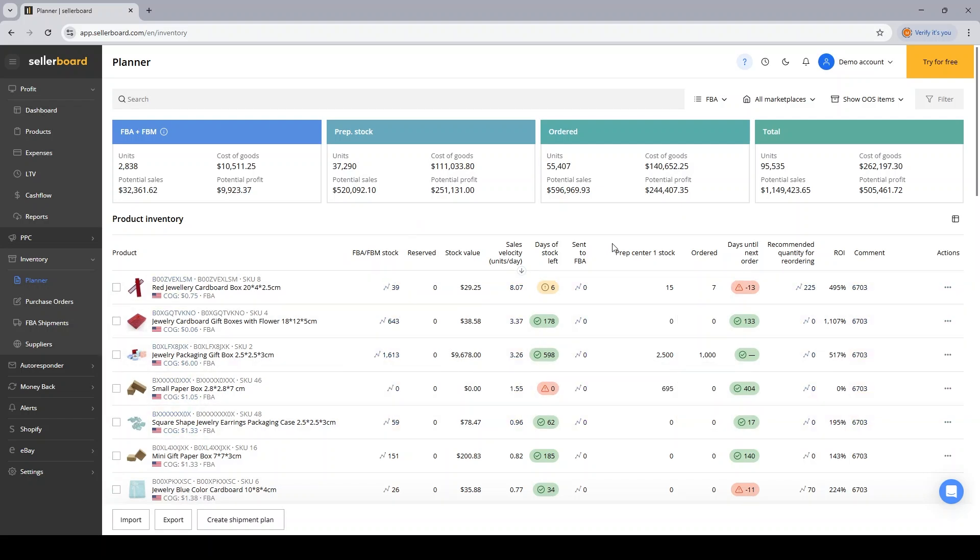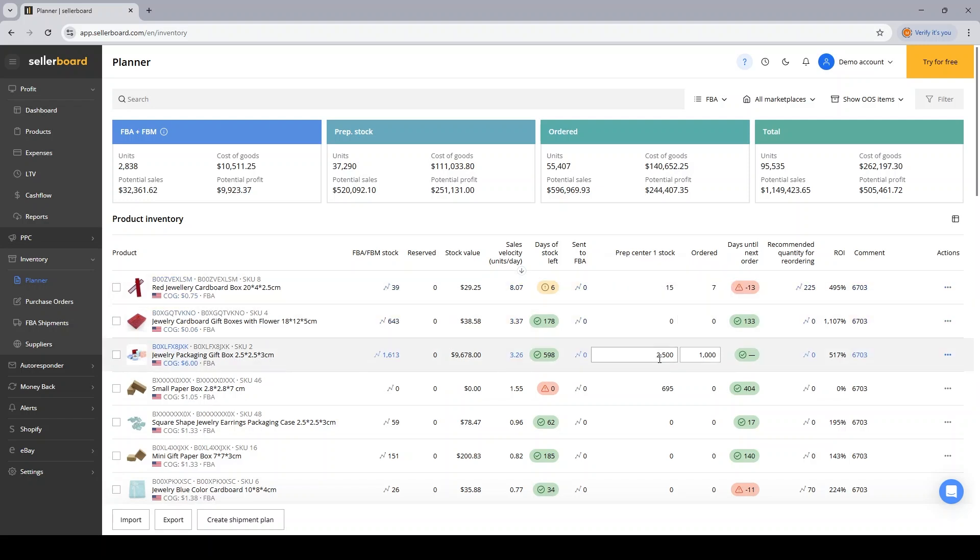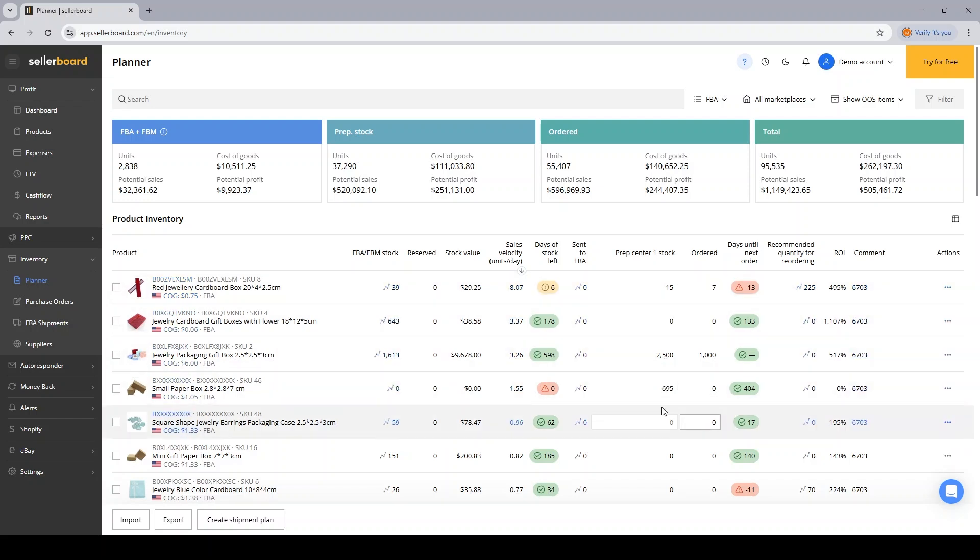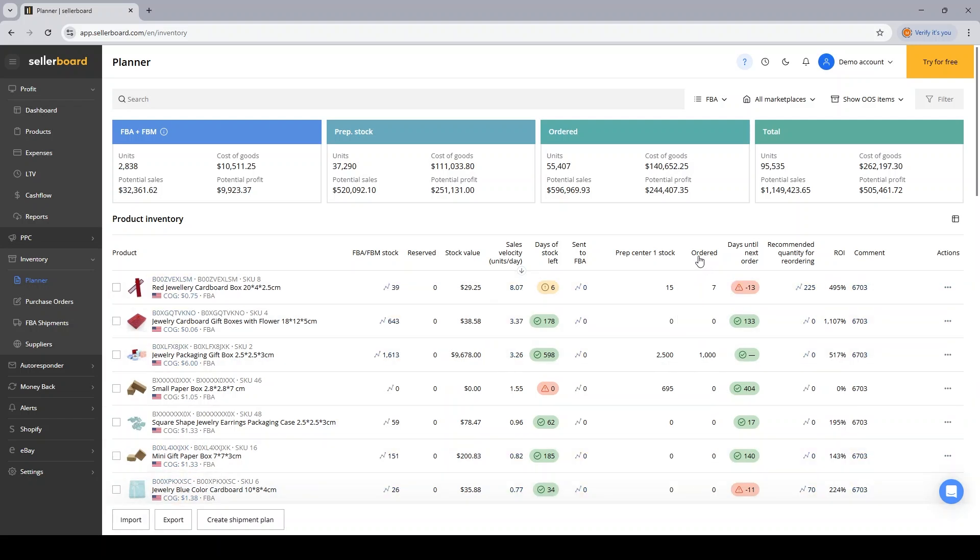And also you might have some of the stock inside the prep center. So these values right here, you normally input them either one by one for every ASIN by hand, or you can use the import function to upload this information in bulk.